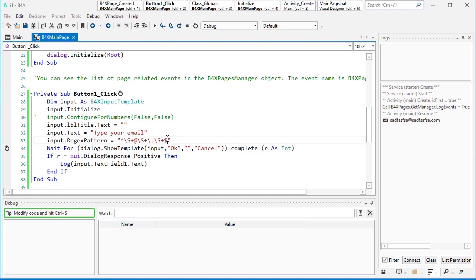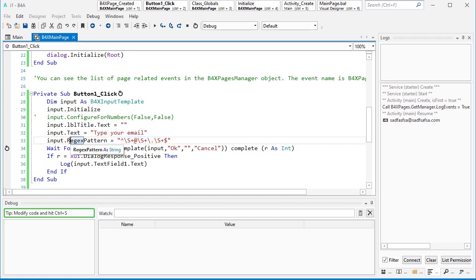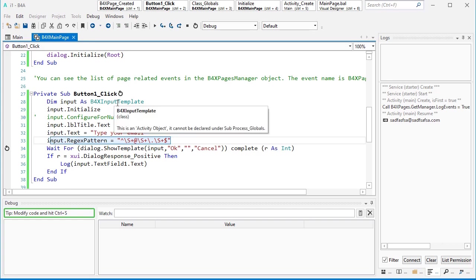As you see, you can define any kind of pattern that you like. For example, you need eight digits, you need four digits, you need two letters and four digits. Any kind of pattern that you like, you can define it here. Or you can ask someone who is familiar with regex to define it for you, and then you can use it. So this pattern makes input template very powerful.